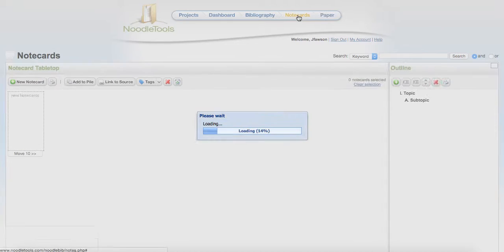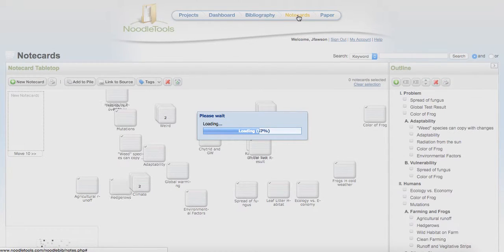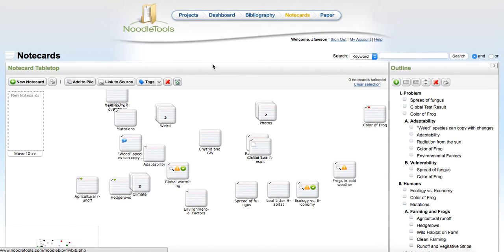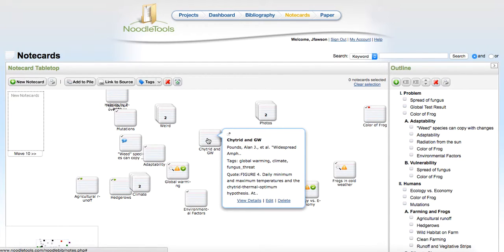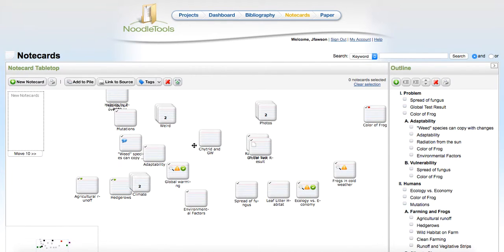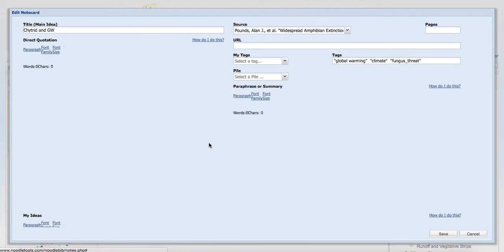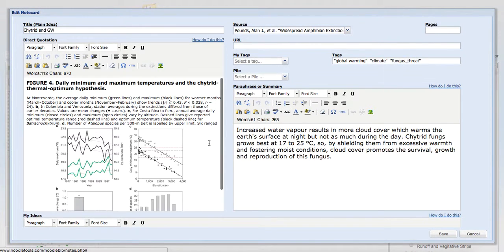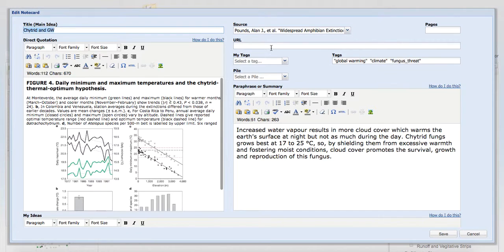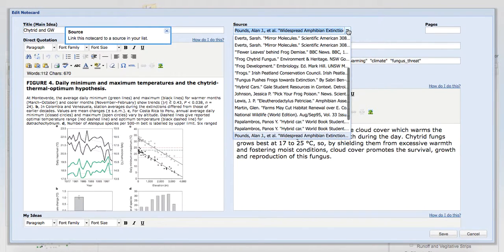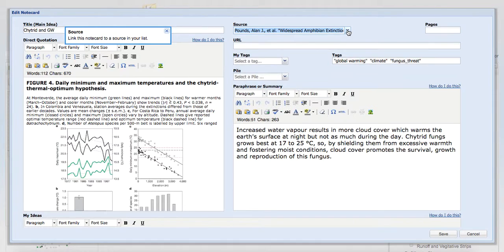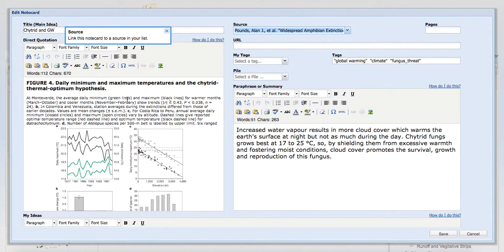One of the other things that you can do is create notecards. You remember when you were younger and you went to the library, you had a notecard, you wrote your research down. Well, now we have a digital version. This is what's really nice: here, I'm going to tie this to the source. You want to create your bibliography first, and then I'm going to tie things to this notecard.